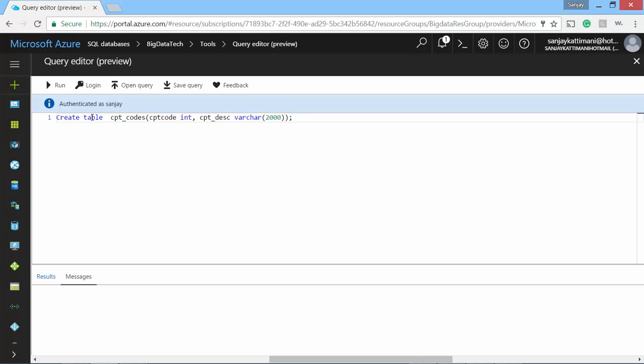It will have cpt-code as integer and cpt-description as varchar of 2000 characters. Let's run this. All right, so it is created.